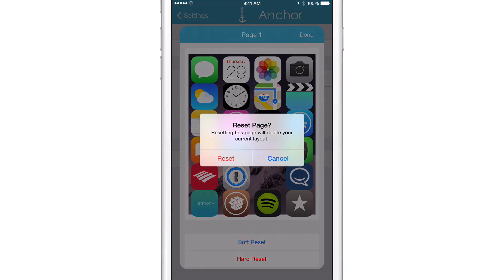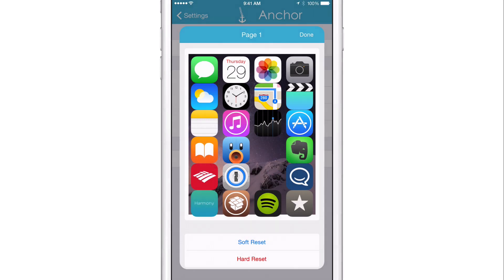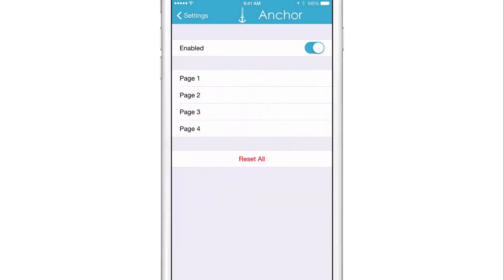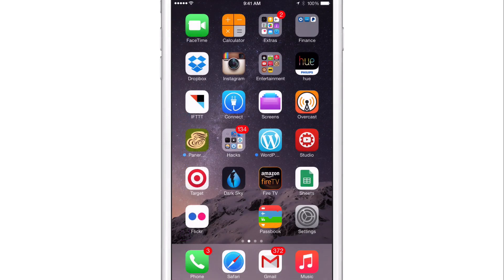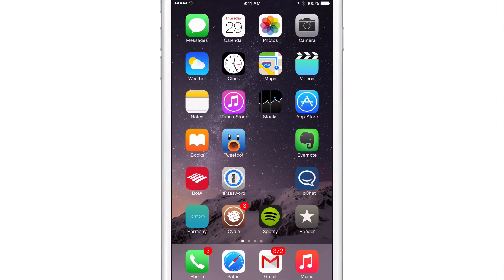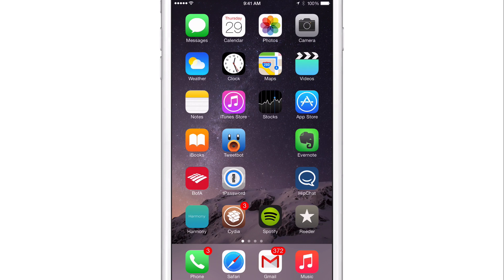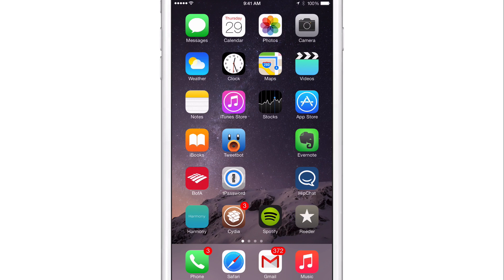If you do a soft reset, you tap reset, you tap done, go back to settings, close out, you'll notice that the layout still stays the same. So it actually won't do a full reset until you respring. Basically the difference between the two resets is just a respring. You'll still need to respring if you do a soft reset to get the app icon spaces to disappear and everything looking back to normal.